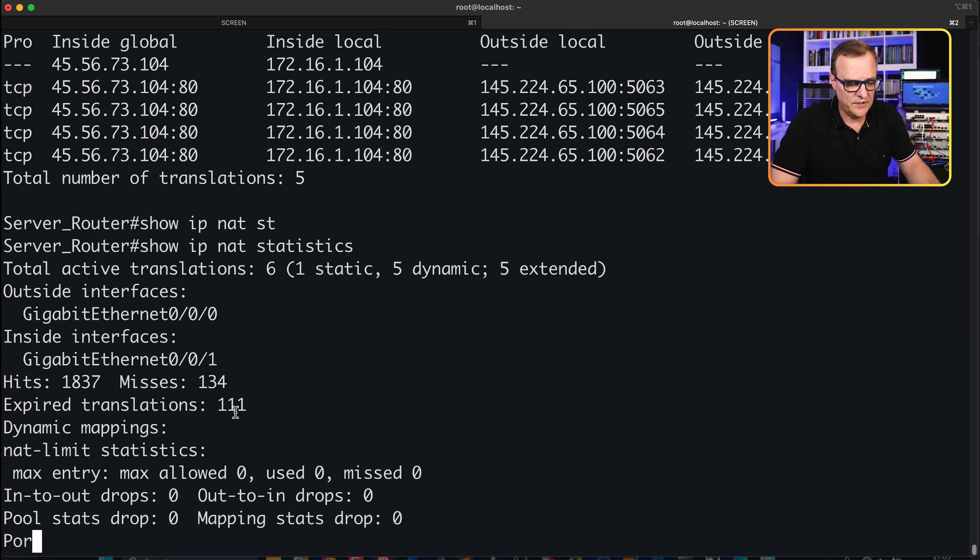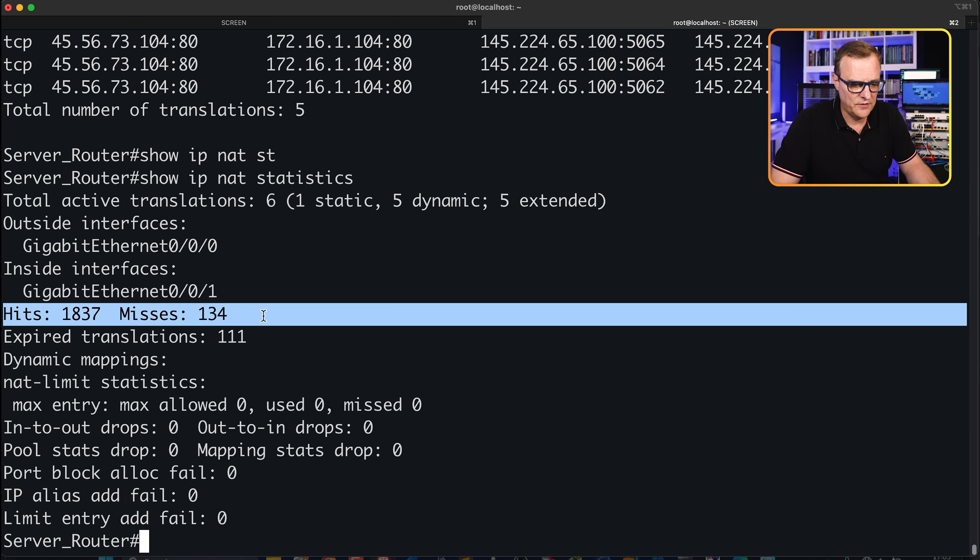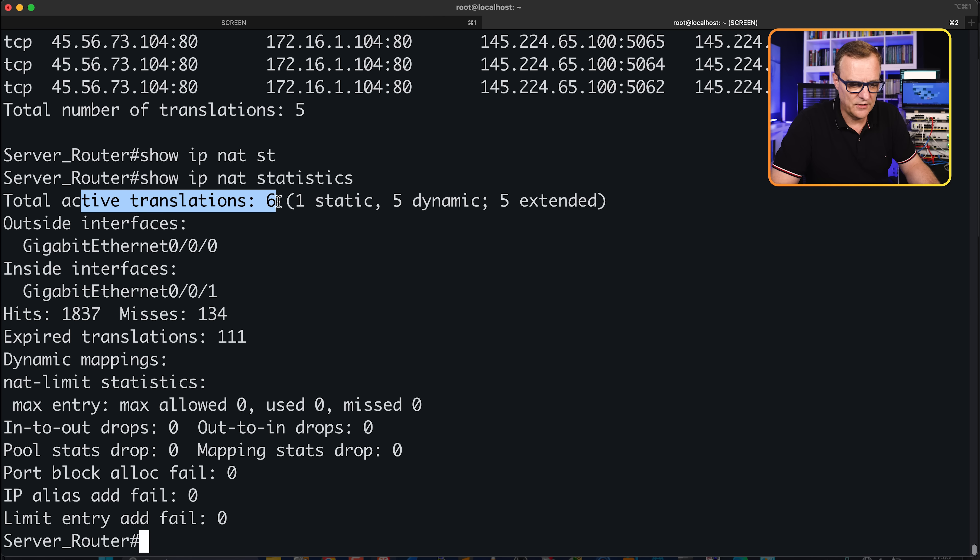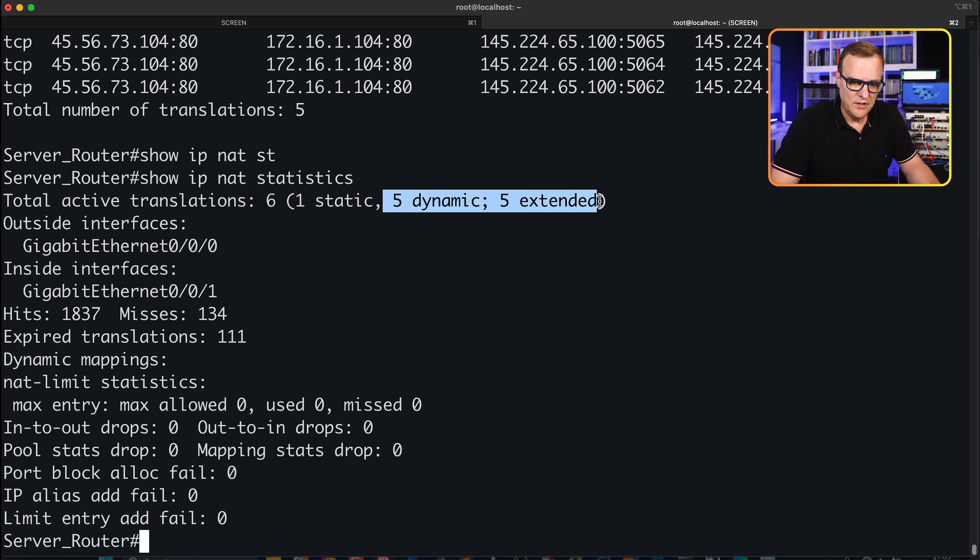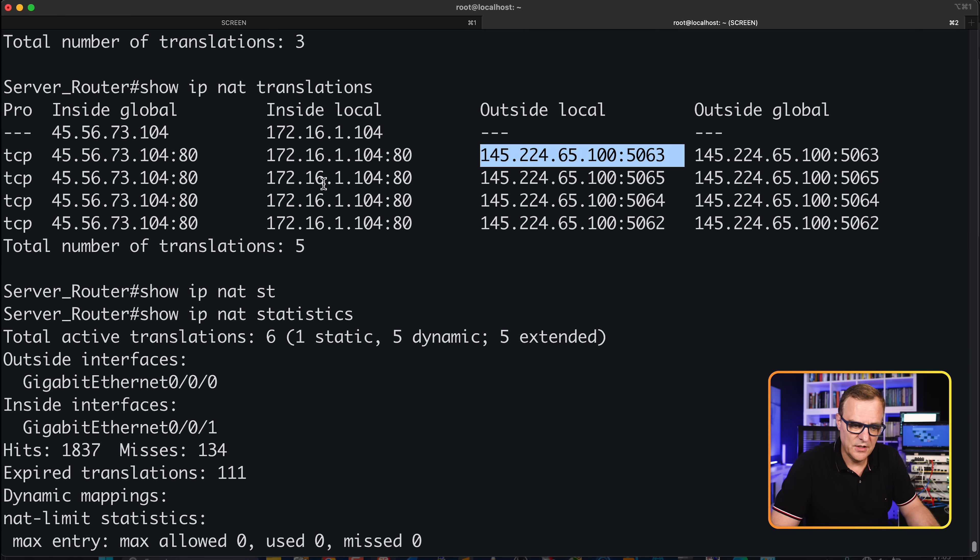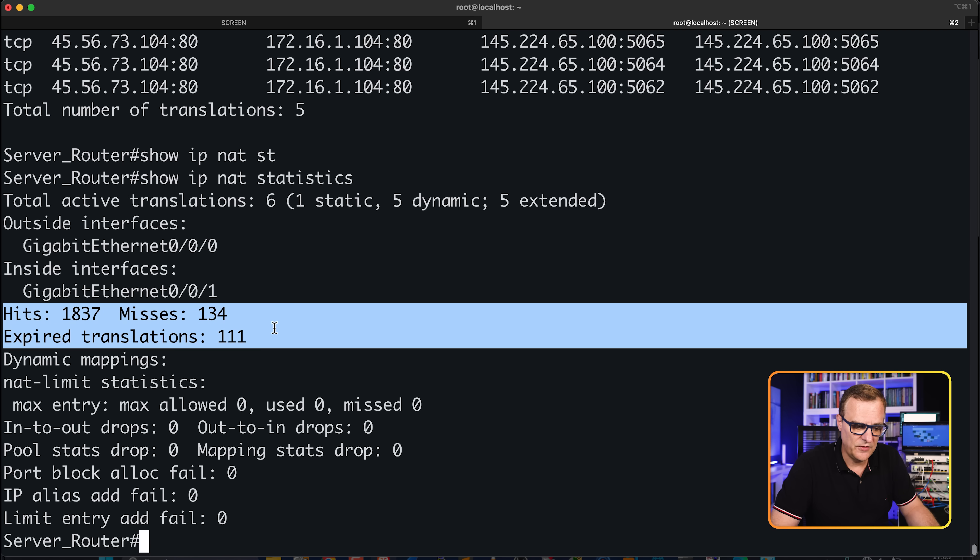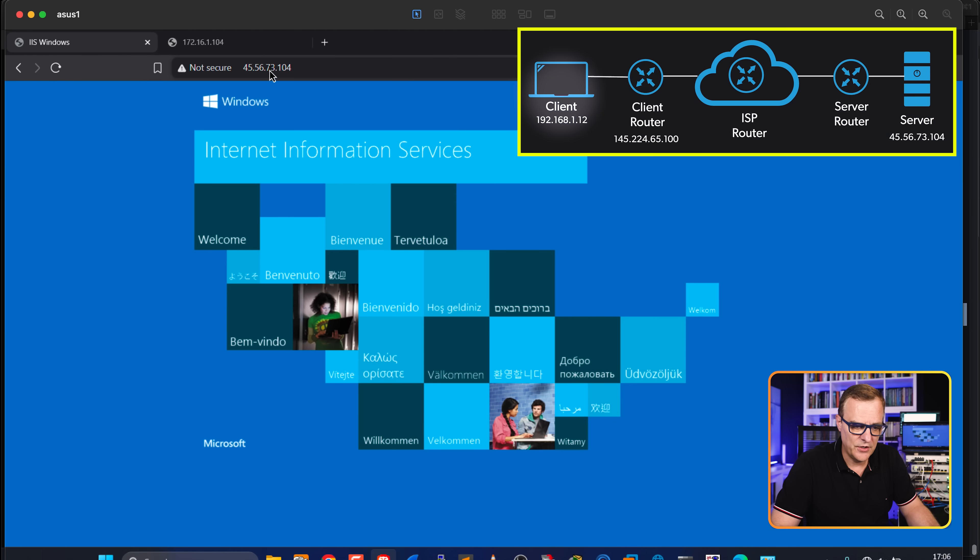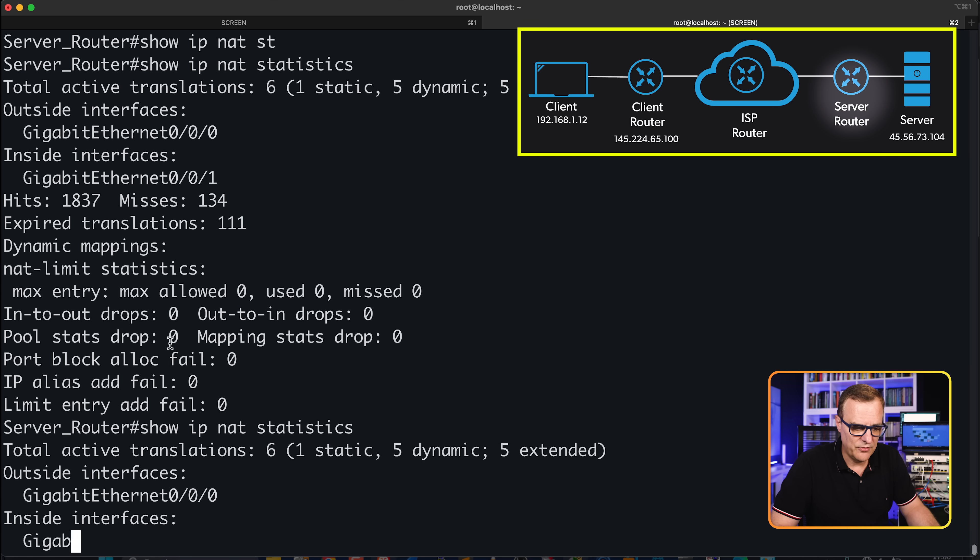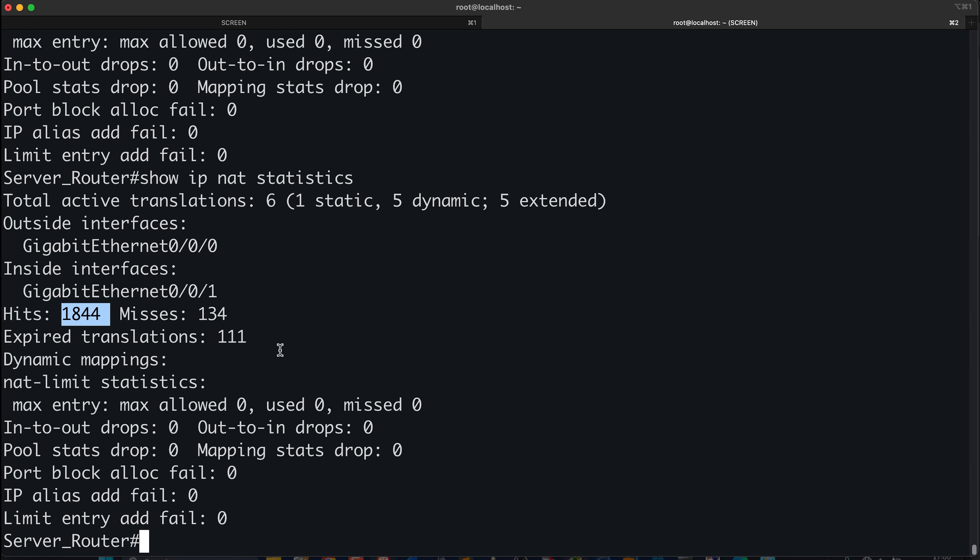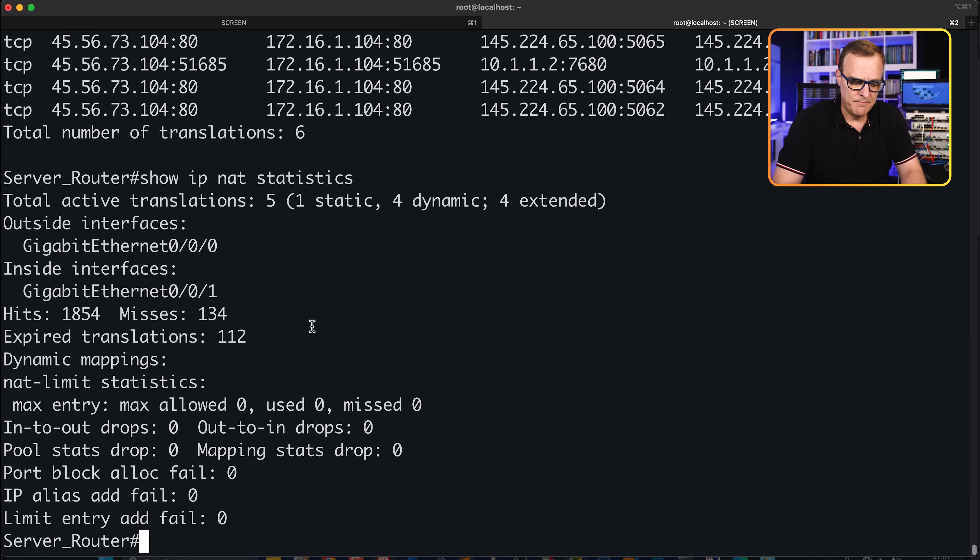We can also have a look at statistics again. Notice we've got our hits. We can see our outside and inside interfaces. We can see the active translations, one being a static translation, five being dynamic translations. You'll often see this extensible option in NAT translations. Basically, multiple devices can share the same IP address. Notice we see the hits and misses. So what I'll do is go to the client and refresh something. So we had 1837. Notice it's gone up to 1844 now, number of hits.